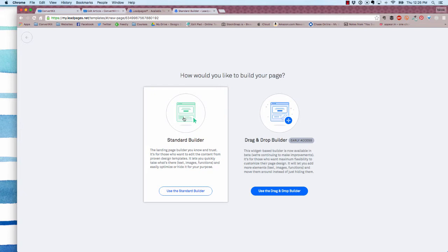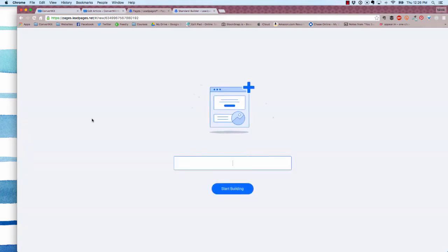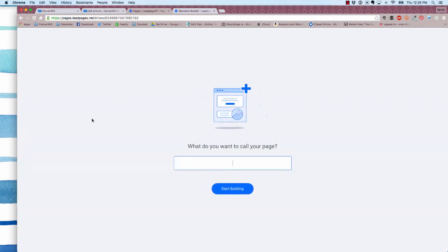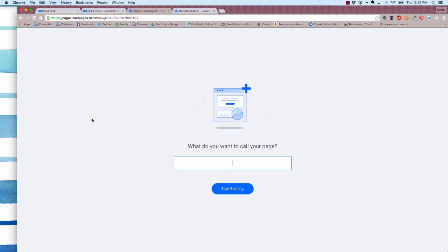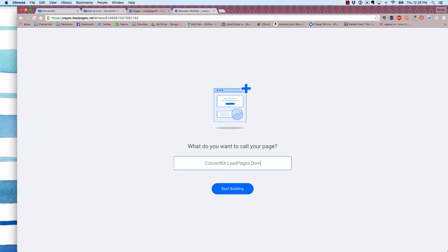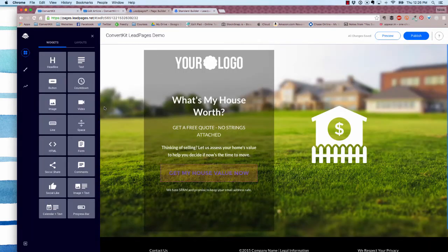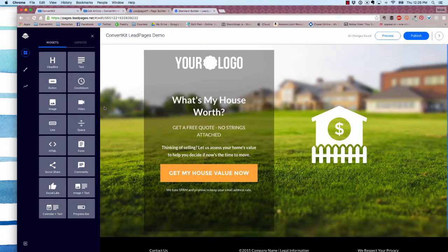Then it's going to ask you how you'd like to build your page—with the standard builder or the drag and drop. You want to select drag and drop. You'll name your page and then be taken to the basic example page that you can totally edit however you'd like.